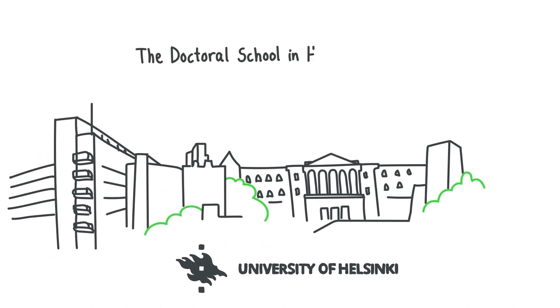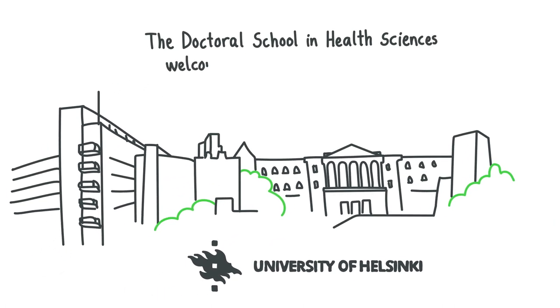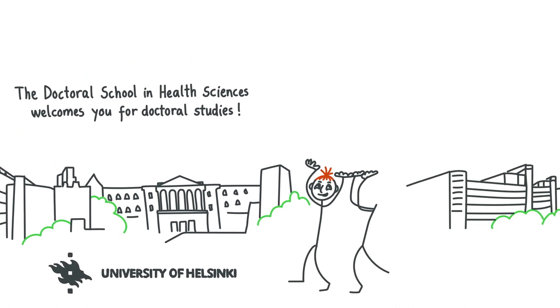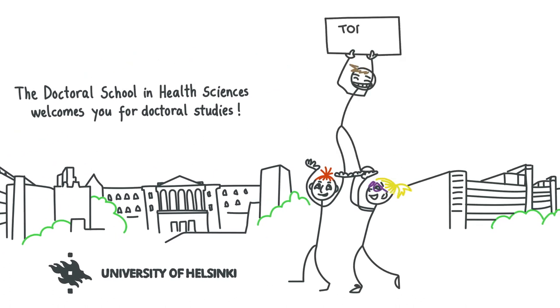The Doctoral School in Health Sciences welcomes you for doctoral studies. The University of Helsinki is constantly ranked in the top 0.5 percentile of universities globally.